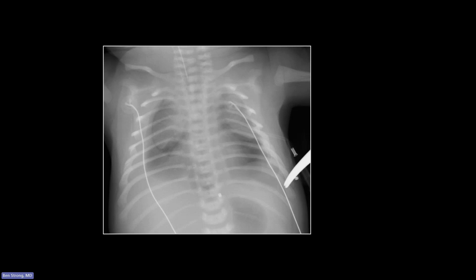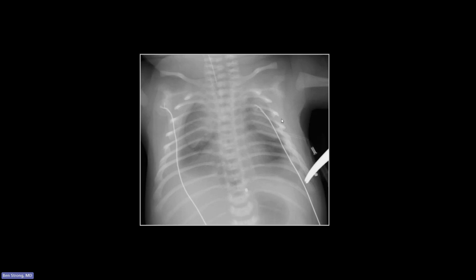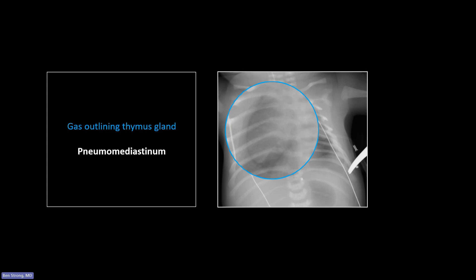This is not a normal thymus — it's outlined by gas. You can see there's more lucency here than in any of the aerated lungs. This is thymus here, and here's another lobe out here. That is too prominent. Compare it to the other thymus we were looking at — it's lifted up and spread out laterally. That is the famous angel wings sign, and that is a pneumomediastinum — that's how they present on a supine infant chest.